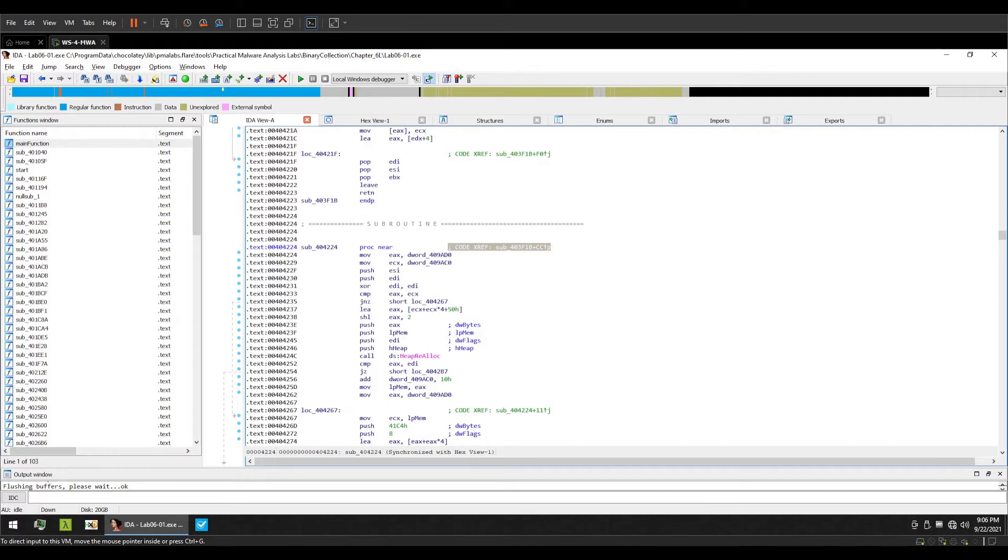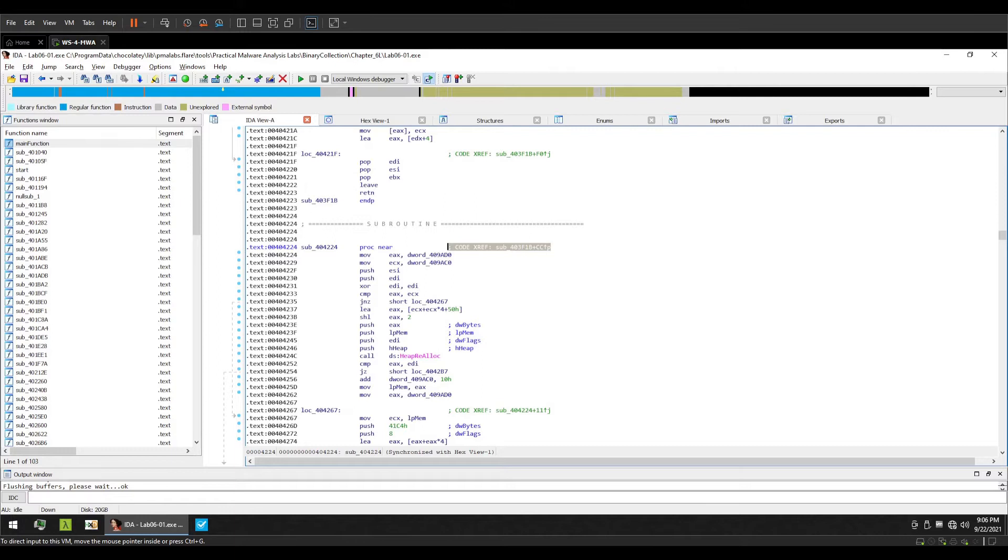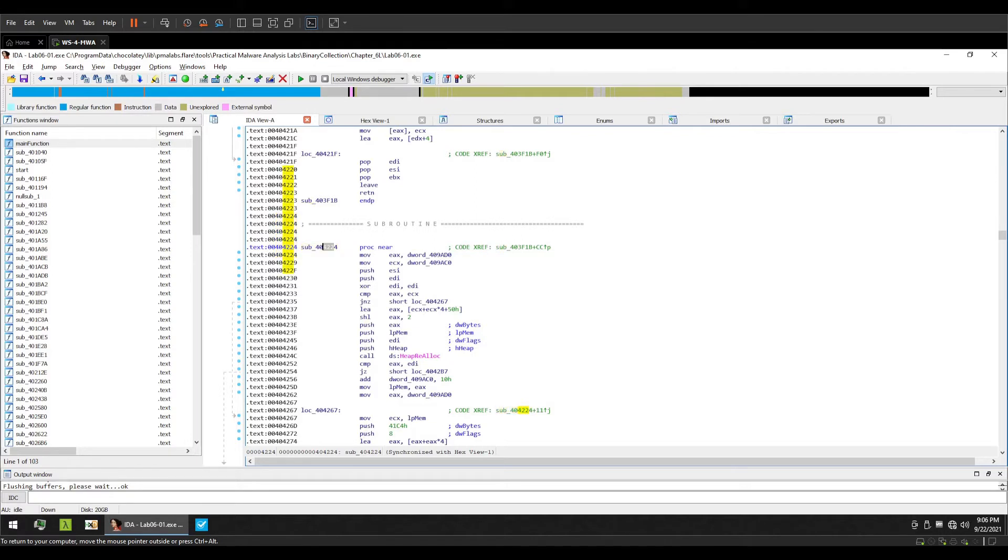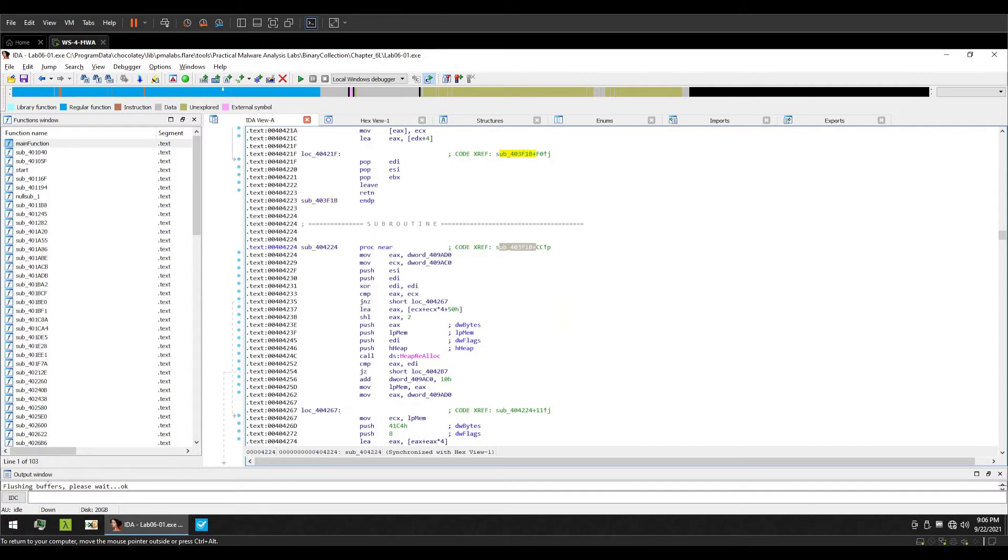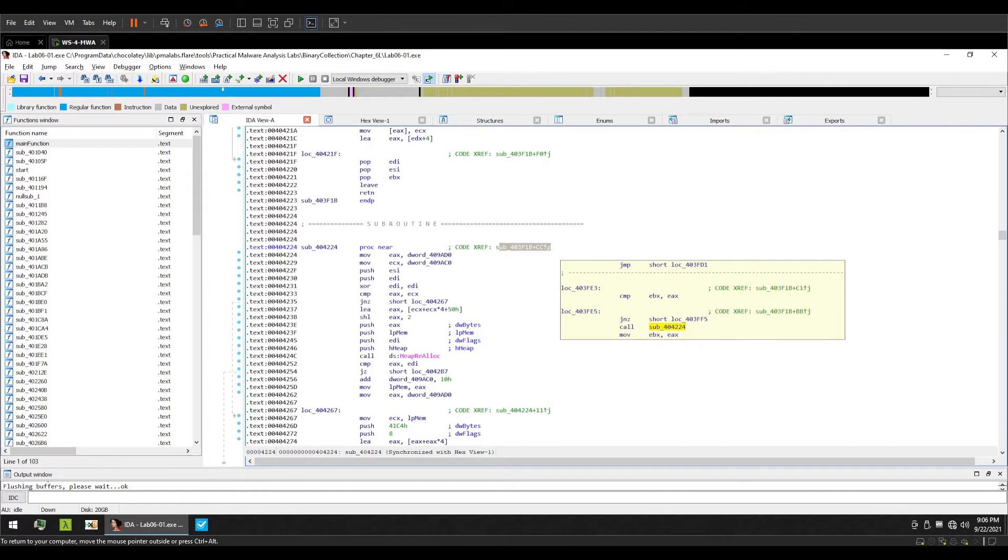Code cross references are used to identify relationships between function calls, declarations, or maybe jumps. Here you can see an example that I have highlighted on my window where the code cross reference to this particular sub function which is 404224, that is the subroutine at this address, has a code cross reference of subroutine 403f1b plus cc, an arrow, and a letter.